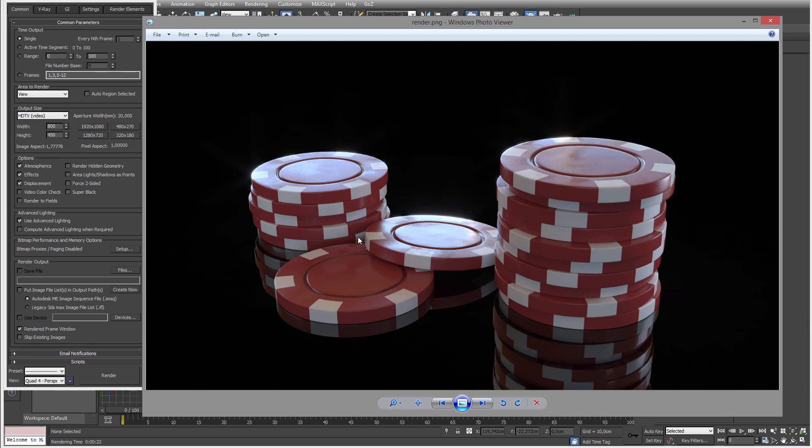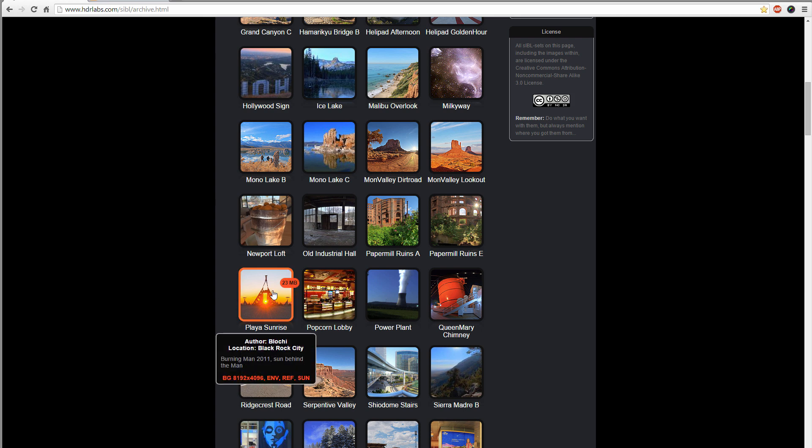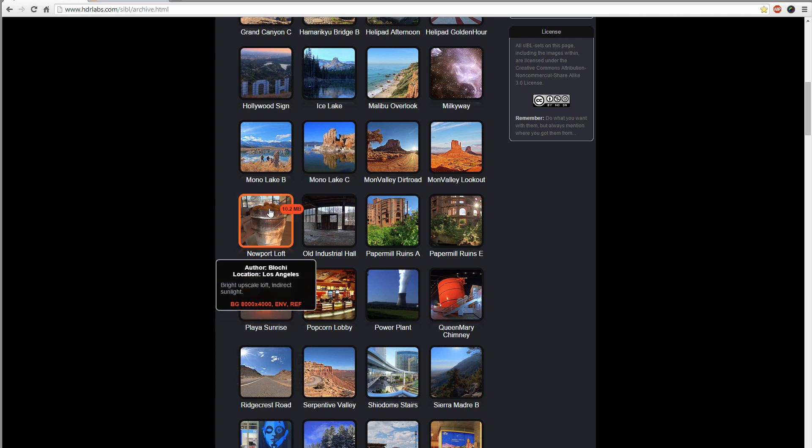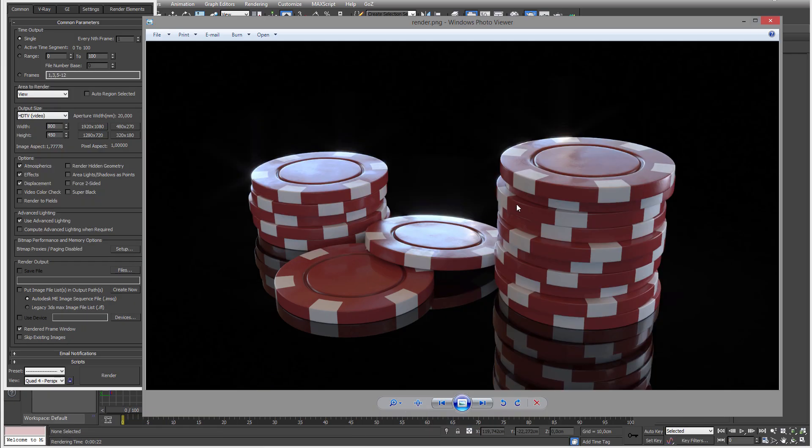And also the HDRI I'm using I downloaded from HDRIlabs.com. I will leave a link. I believe I used the Newport Loft, so you have to download that yourself. I believe I don't want to ship it, I don't want to break any rules here.